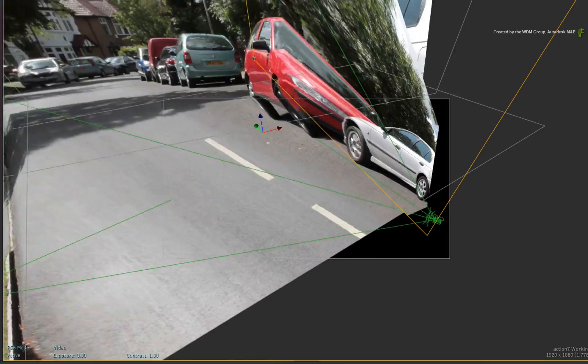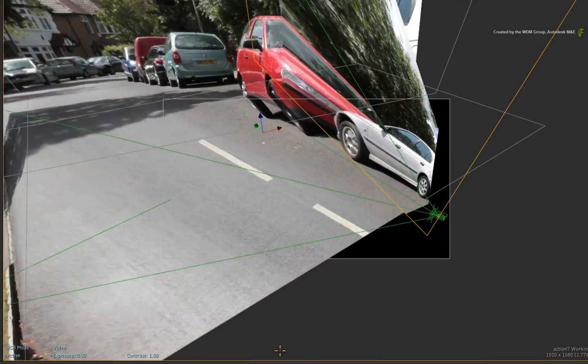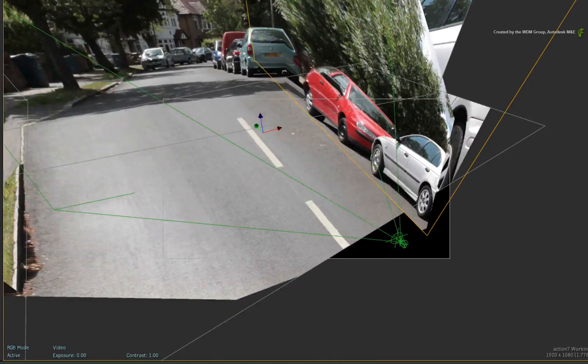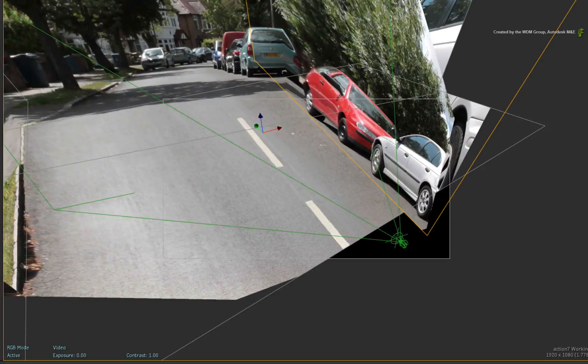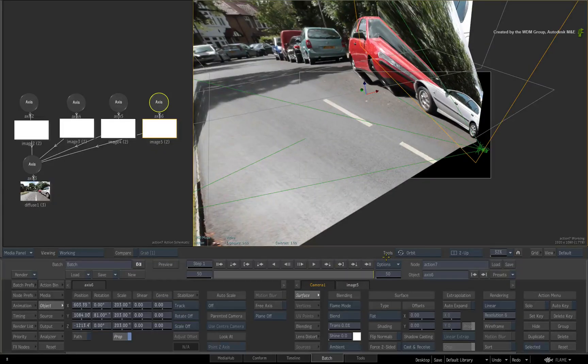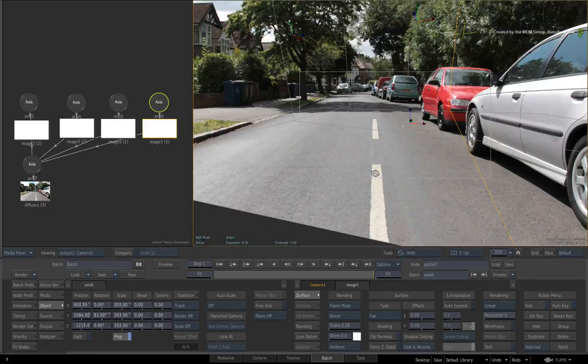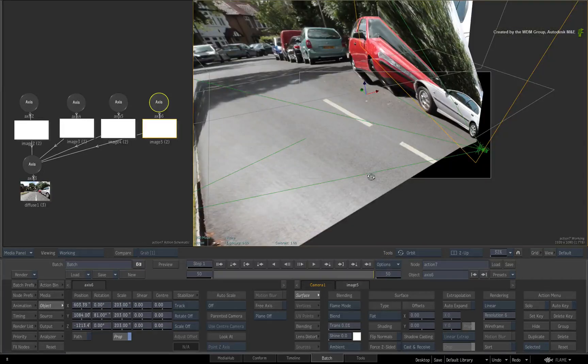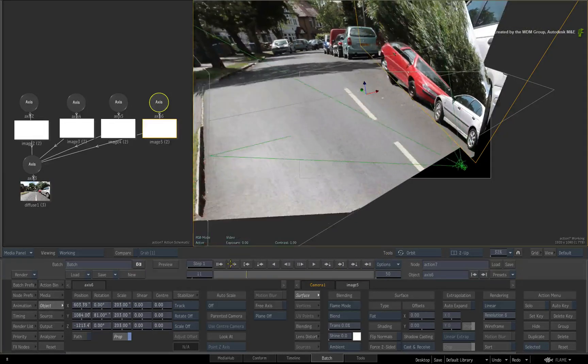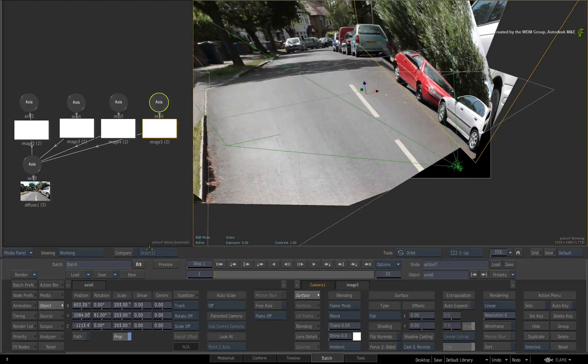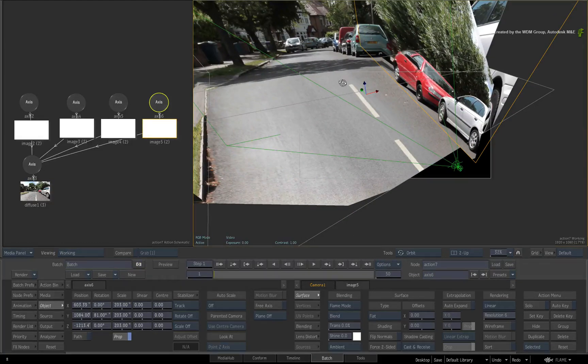So in this example, everything is lined up on frame 1, but as soon as you go to any other frame, the angle of projection changes and nothing lines up. As part of this workflow, we need to lock the projection at frame 1 but still let the tracking camera move every frame.